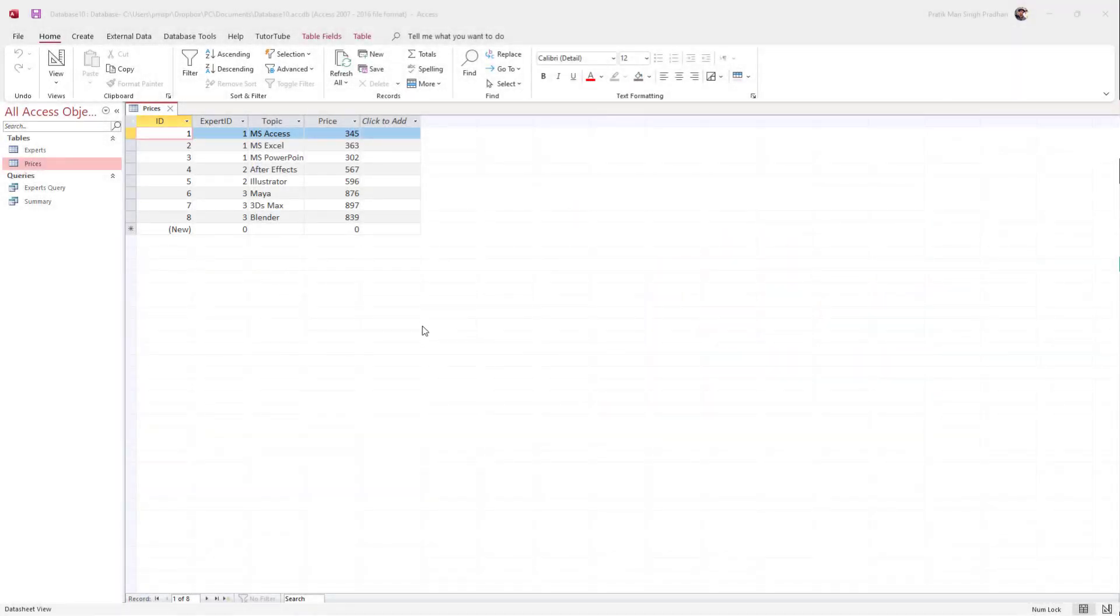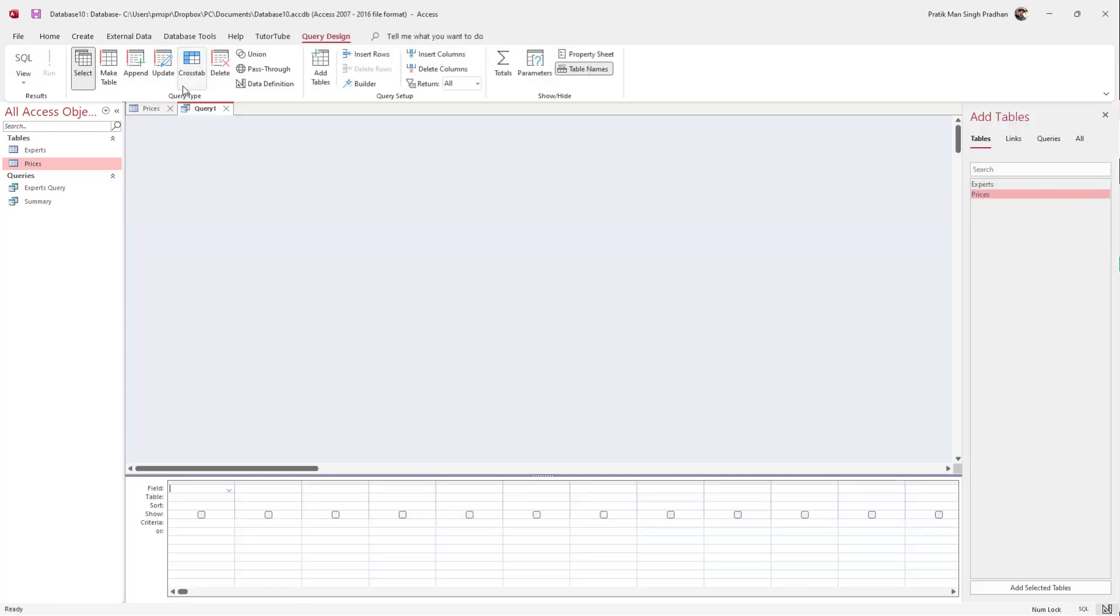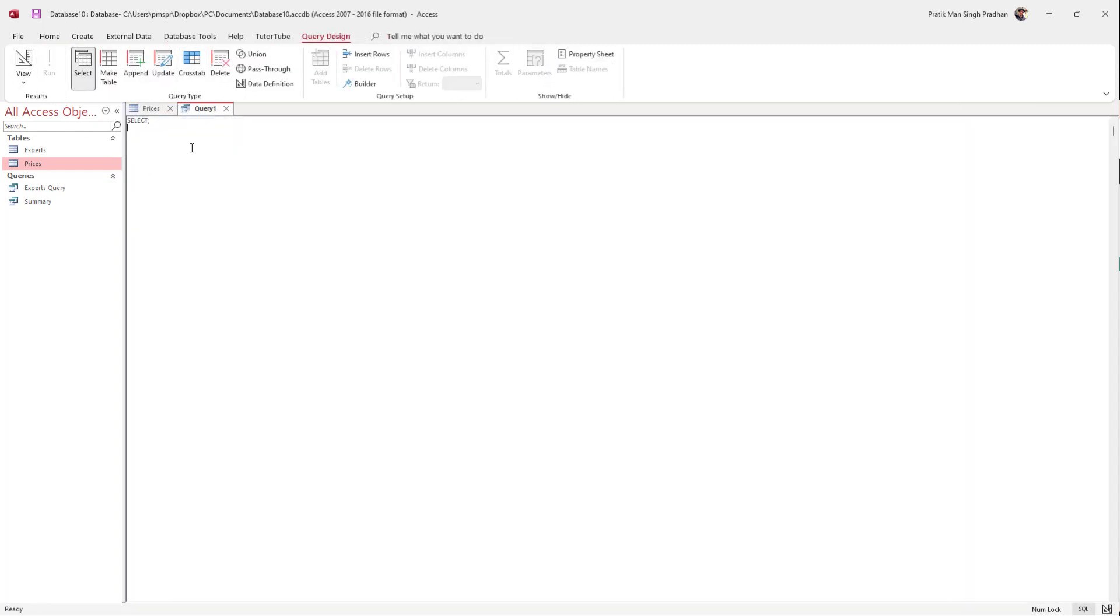Let's say by using SQL you want to select out multiple fields. For example, I want to select out the topic and price. In that case, what you need to do is go to Create, then Query Design, and click on SQL.